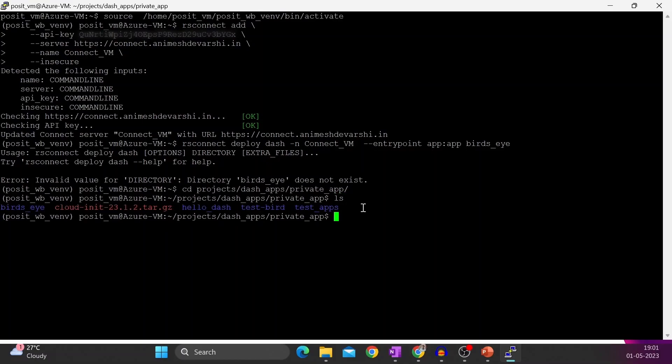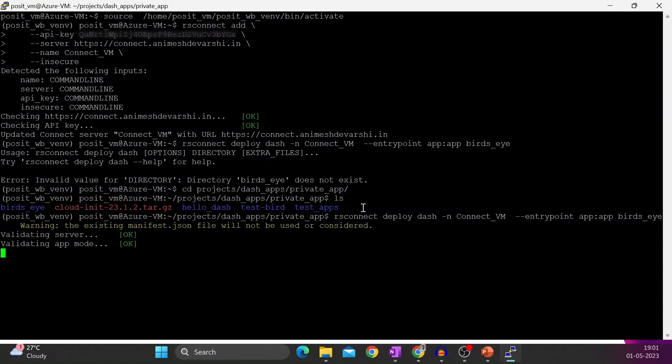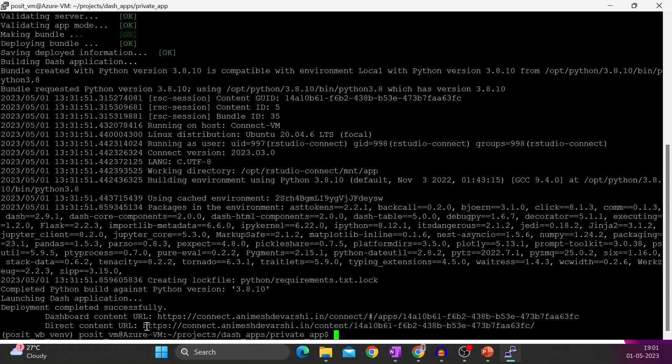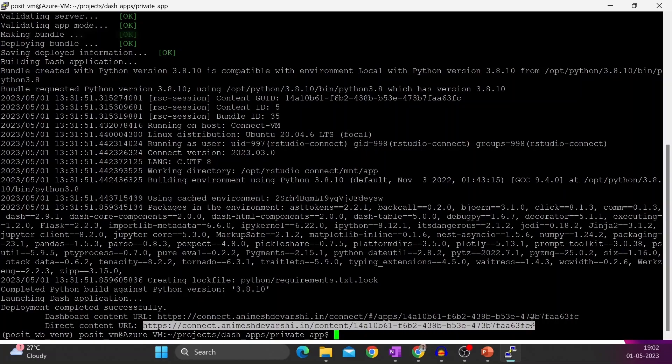Now we will see what is the content. And you can see there are two links appearing, and the application, the Dash application, is deployed to RStudio Connect.